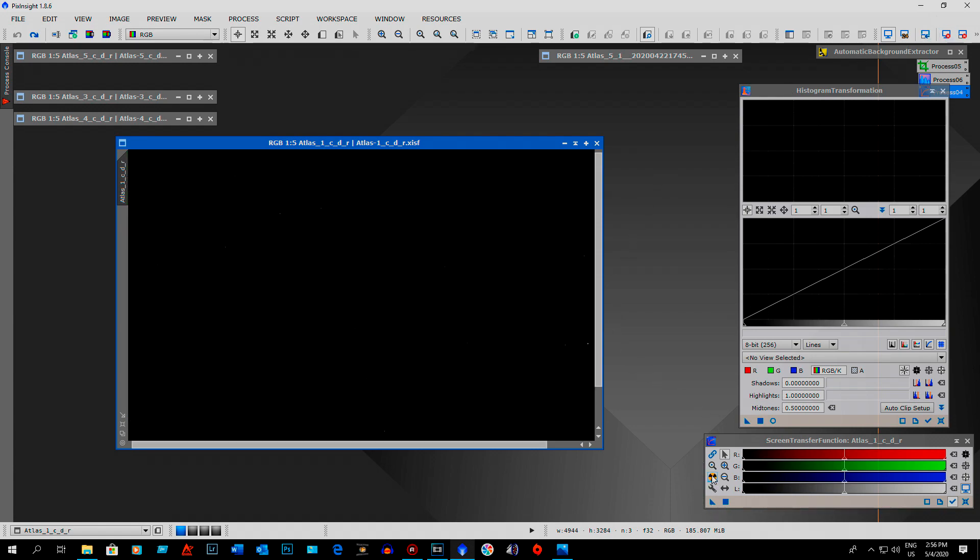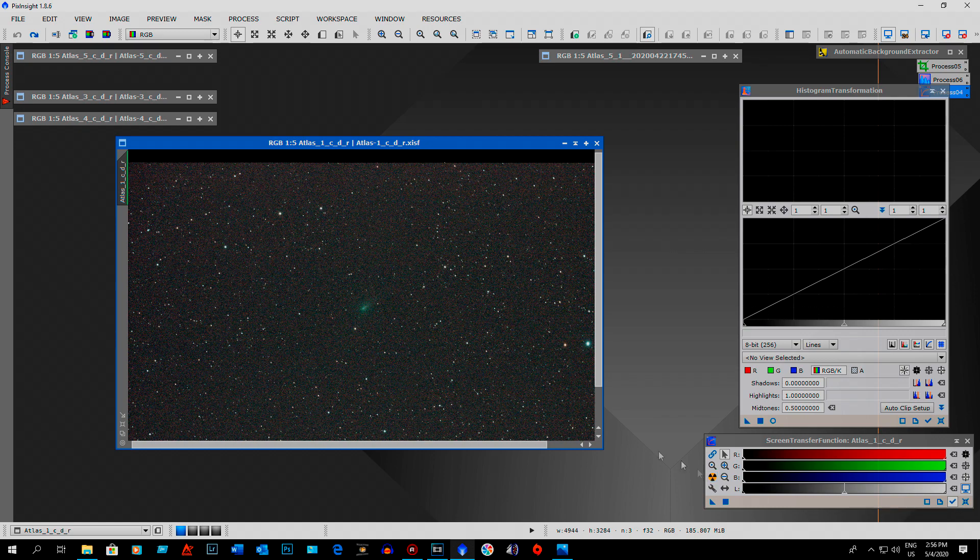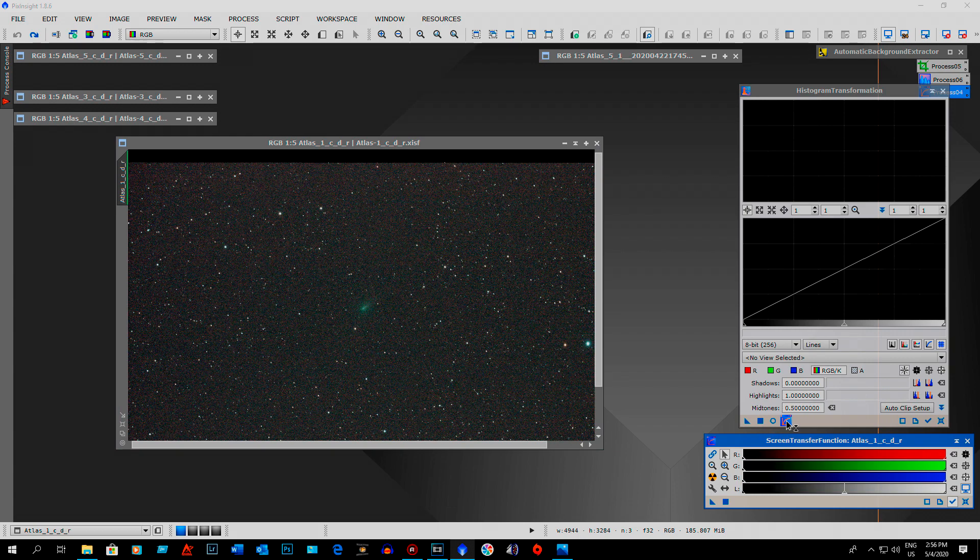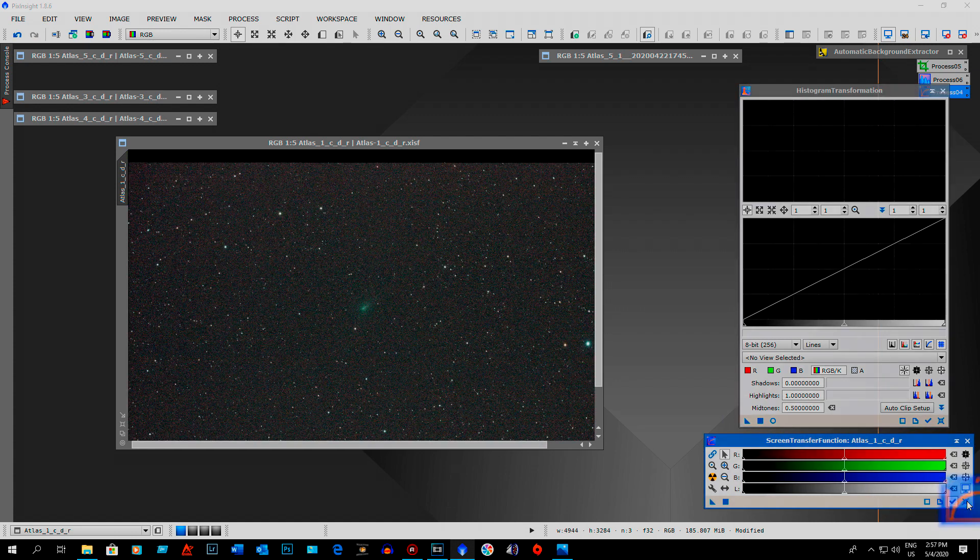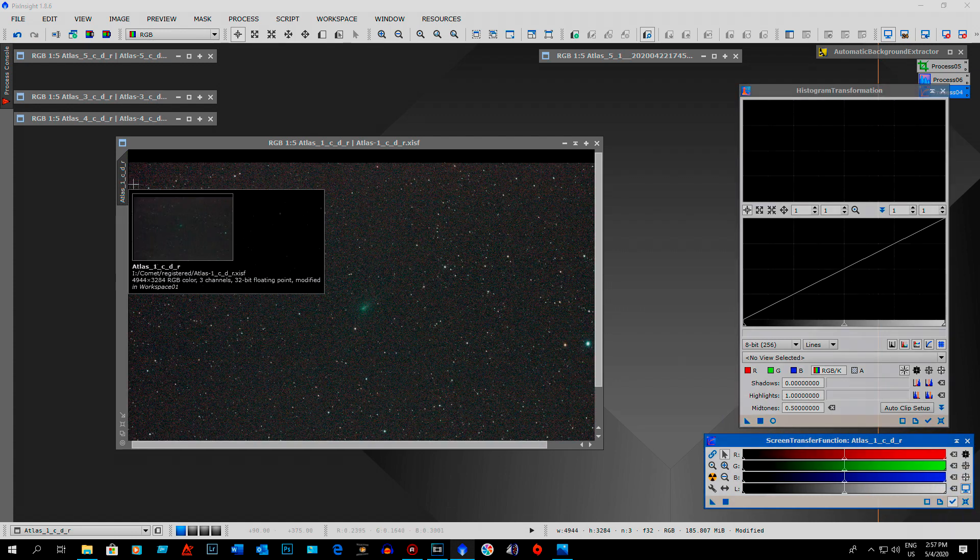You hit the auto stretch button here. Take the triangle from the screen transfer function and put it onto the histogram. And then apply it. And then reset the screen transfer function. And there, now it's non-linear.